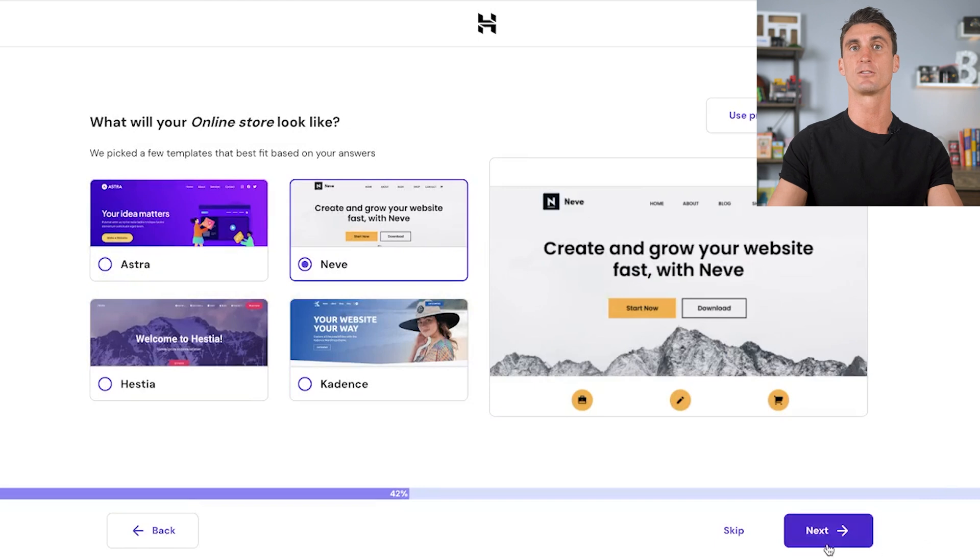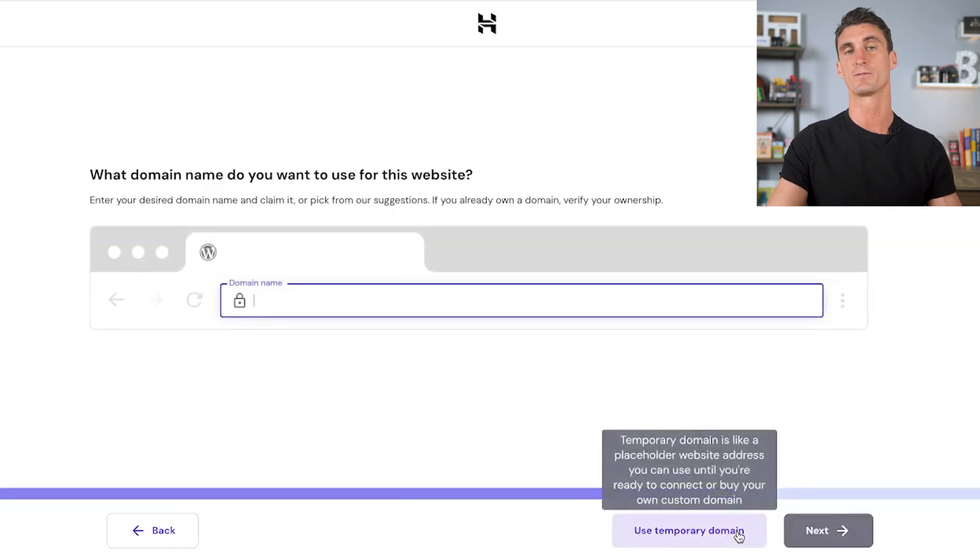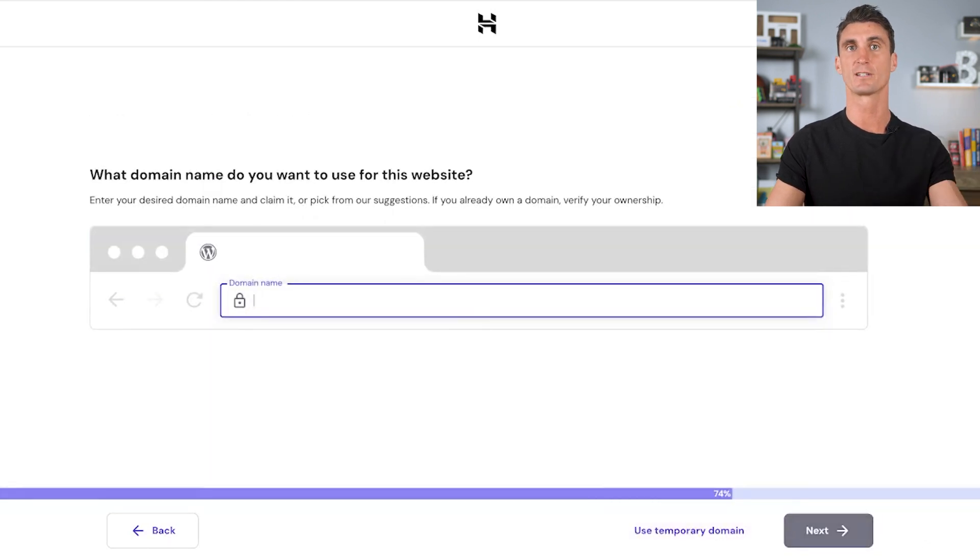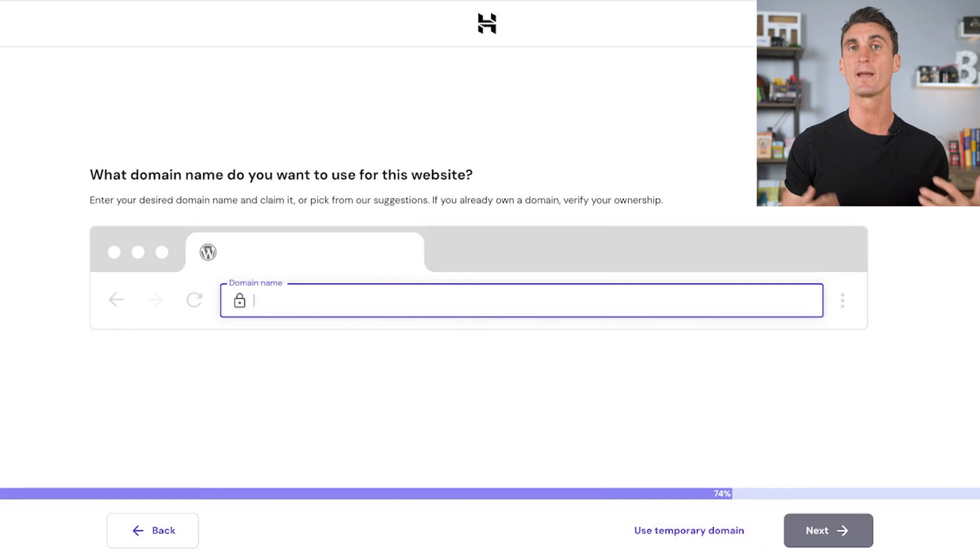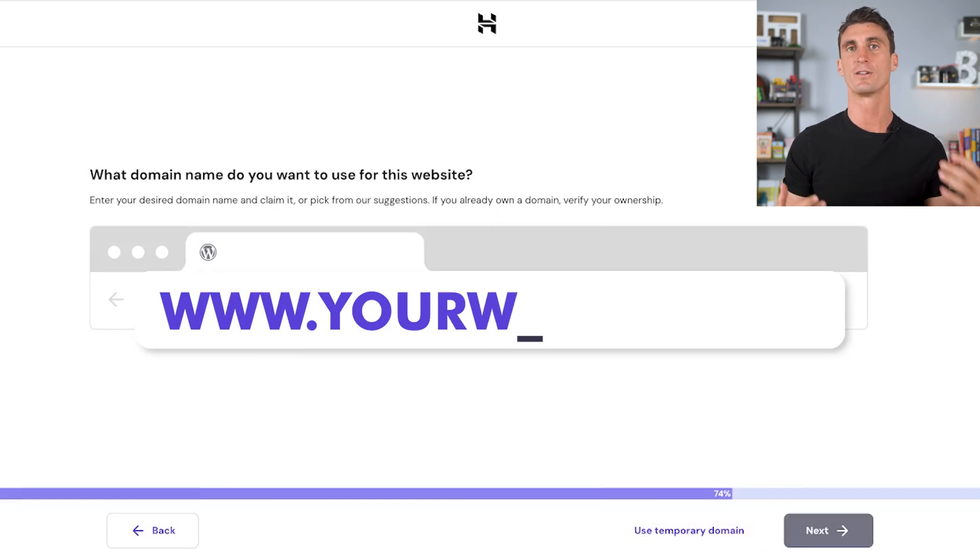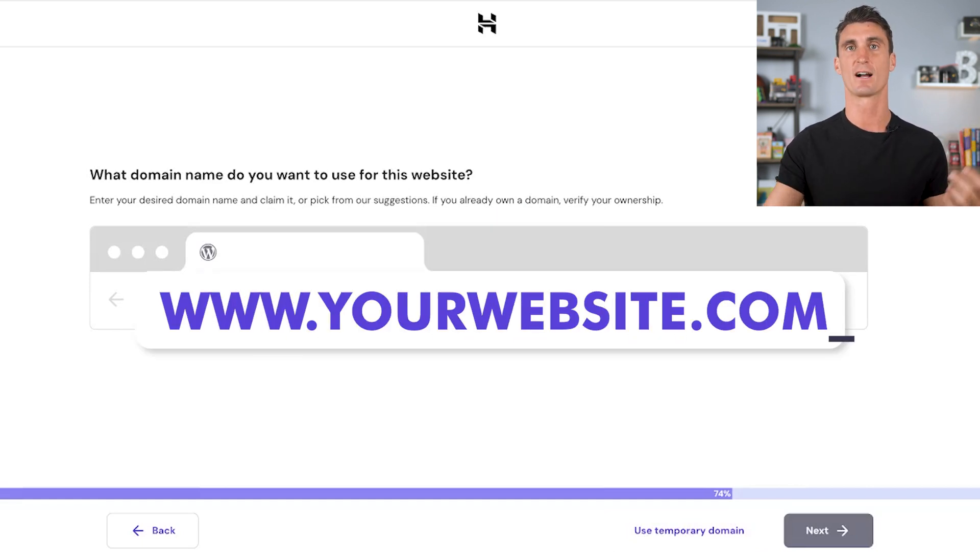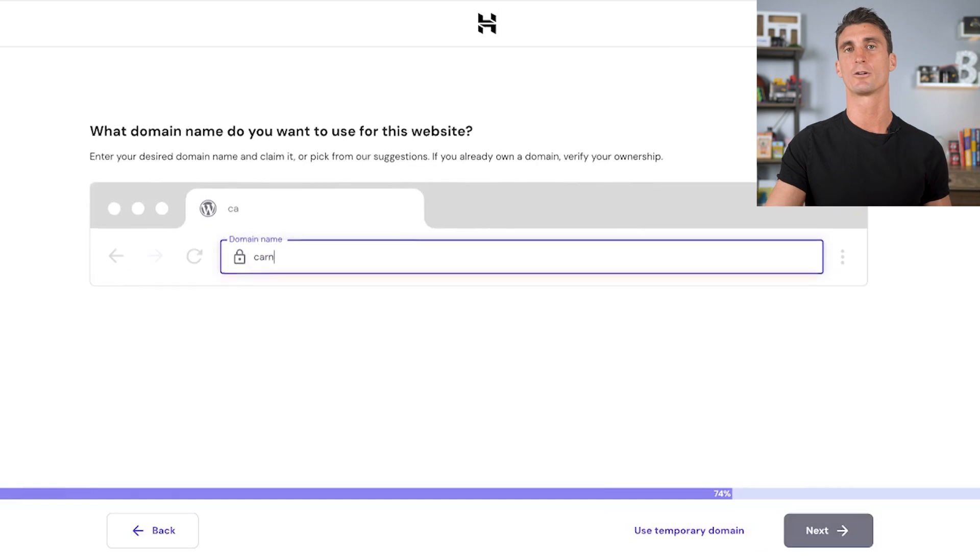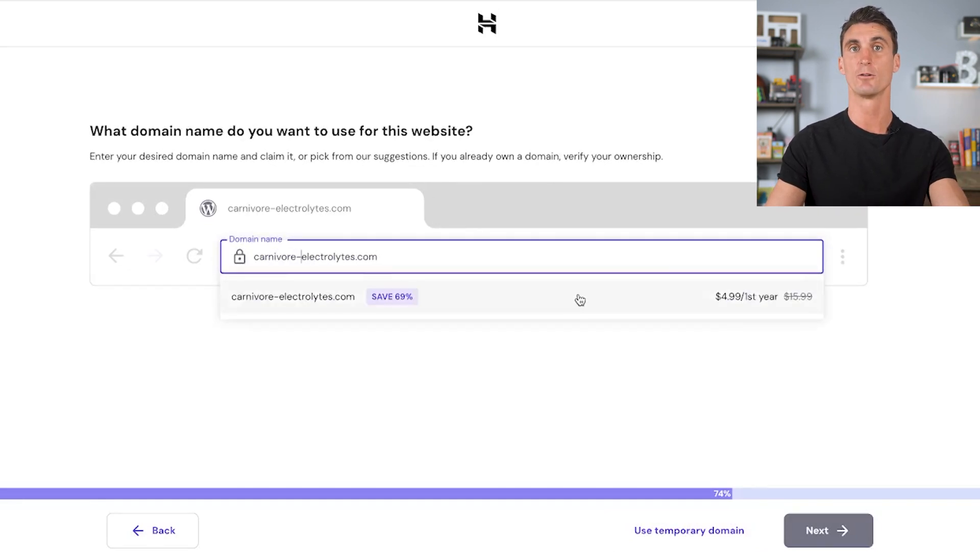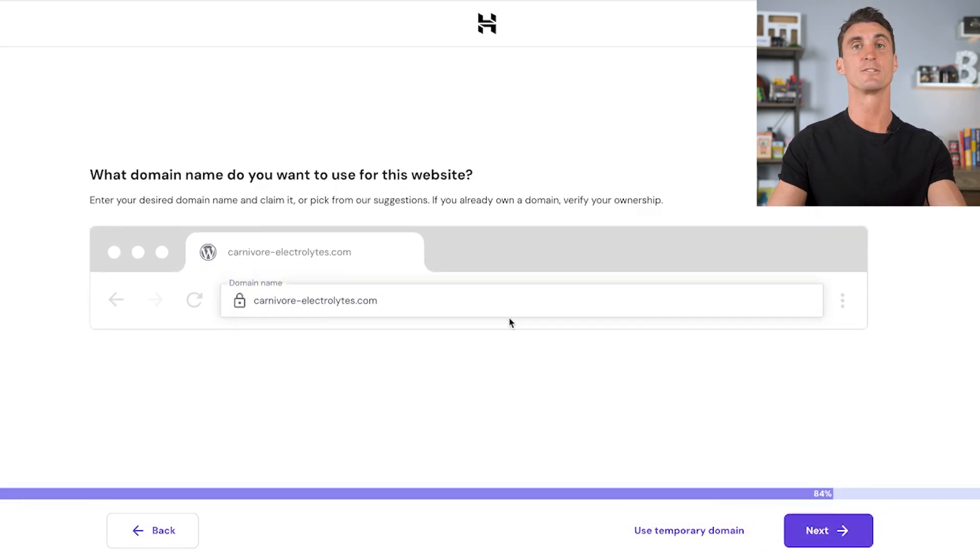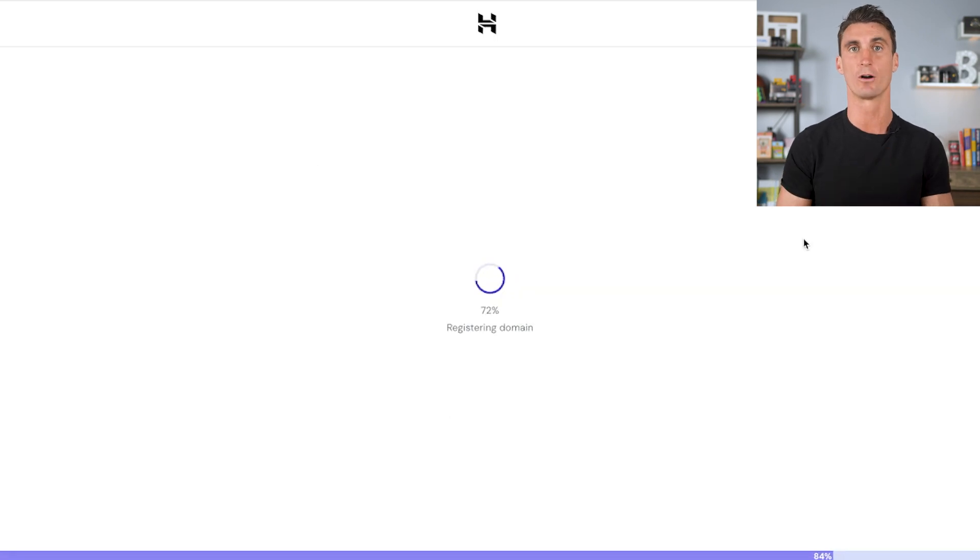The next step is to get a domain name for your website. With Hostinger, you can get a free domain name and your domain name is the www.whateverthenameofyourwebsiteis.com. We're going to put in what we want our domain name to be and then click to get a free domain name. Just like that, we already have a website ready to go.